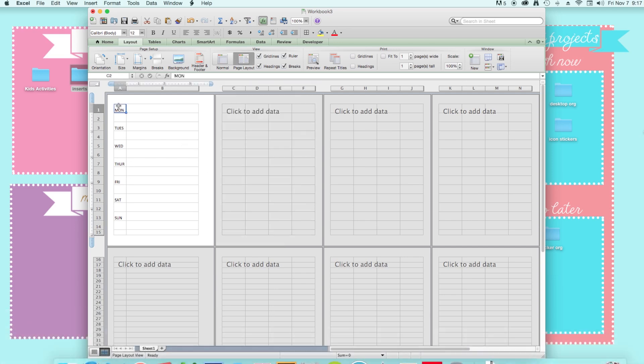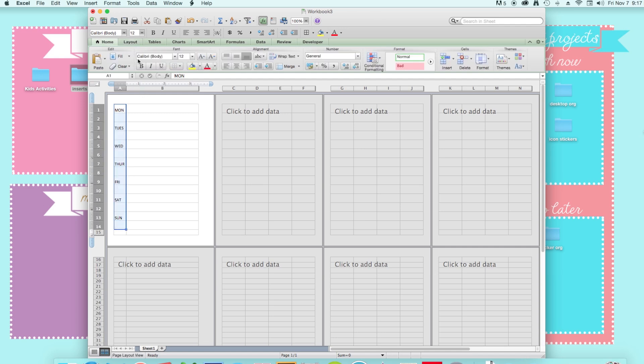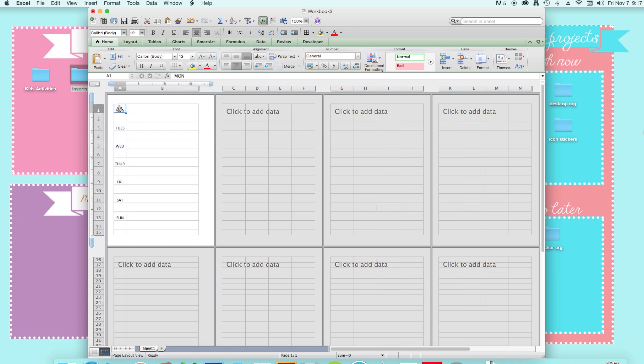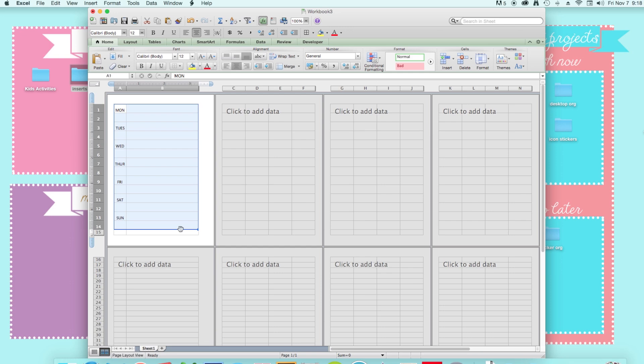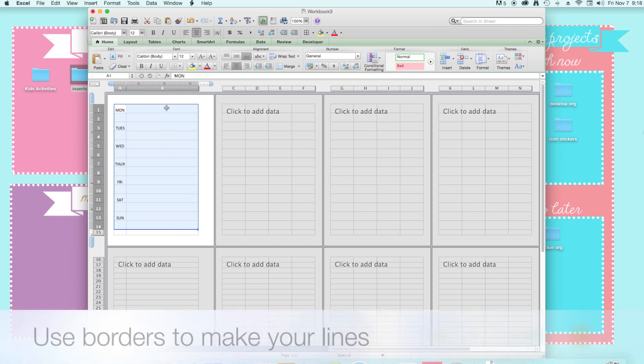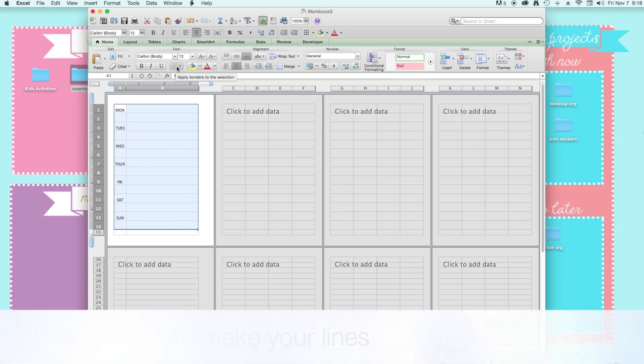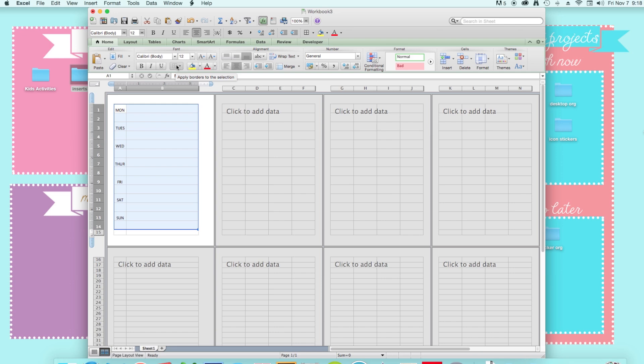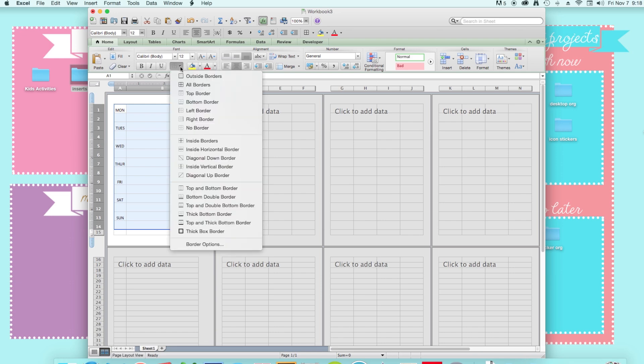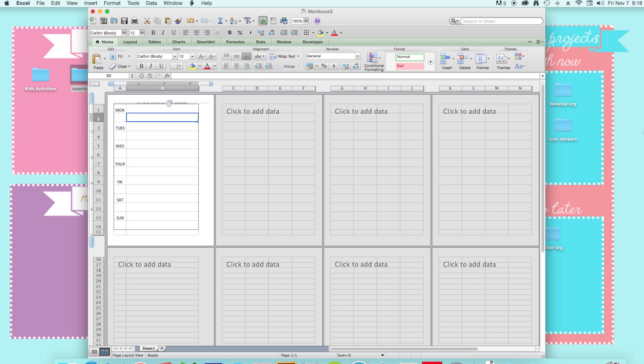So after you do all that, you're just going to just center this. And then you're going to need lines. To make the lines for your layout, you're just going to highlight everything. And then you just click on this box right here to apply borders. And I'm just going to do an outside border and see it made a box around the whole thing.